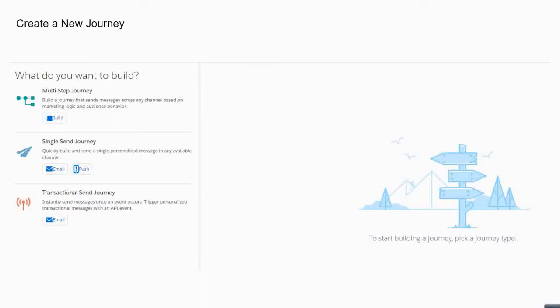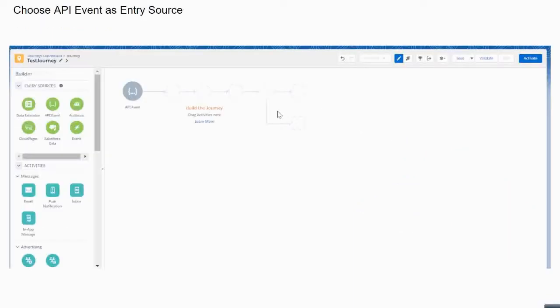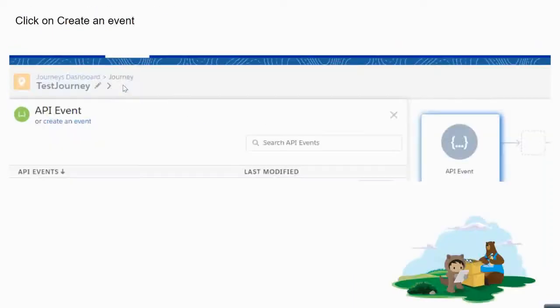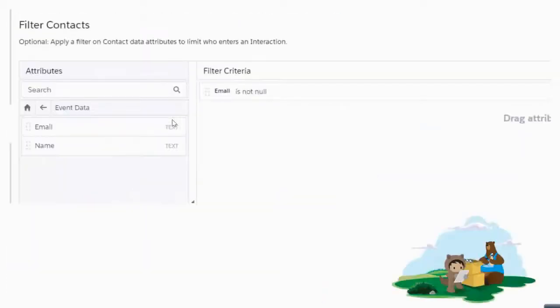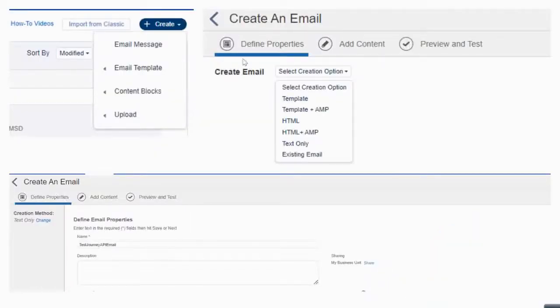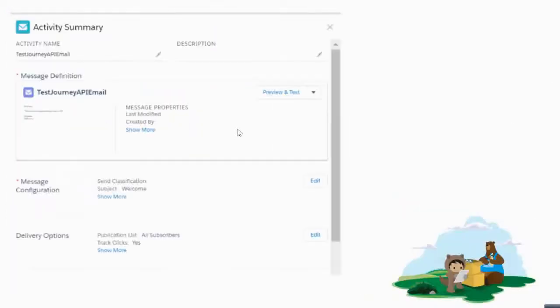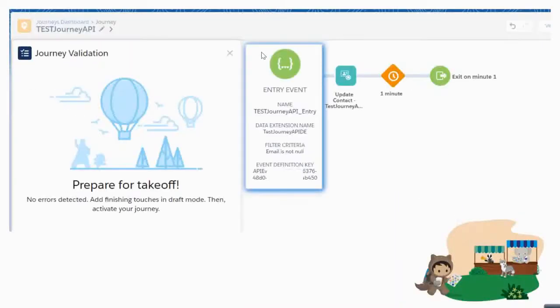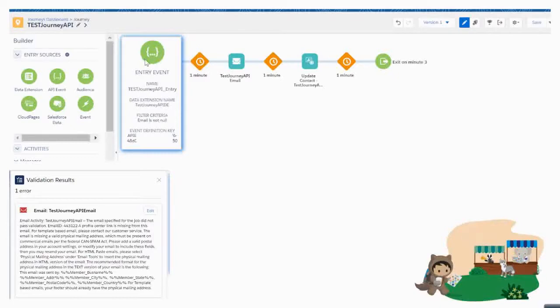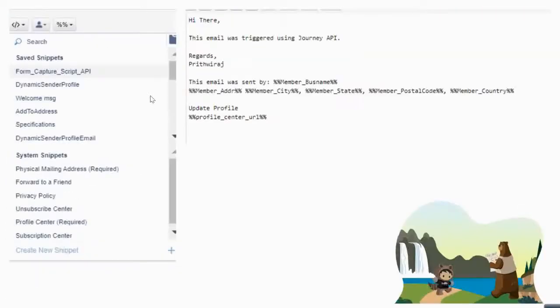A quick recap of what we did: we created a journey with the API event, and once we created the event we created a data extension where our data will enter, and also created an email that we want to send. Once all those were in place, the journey should look somewhat like this.